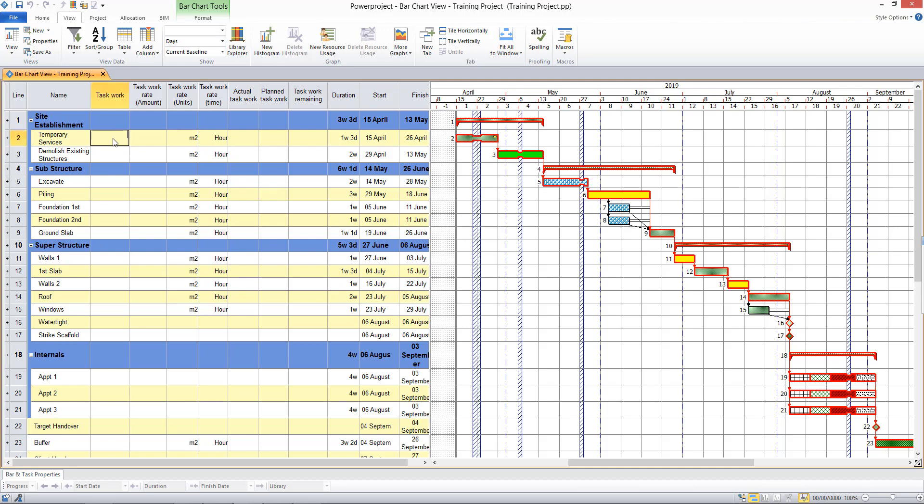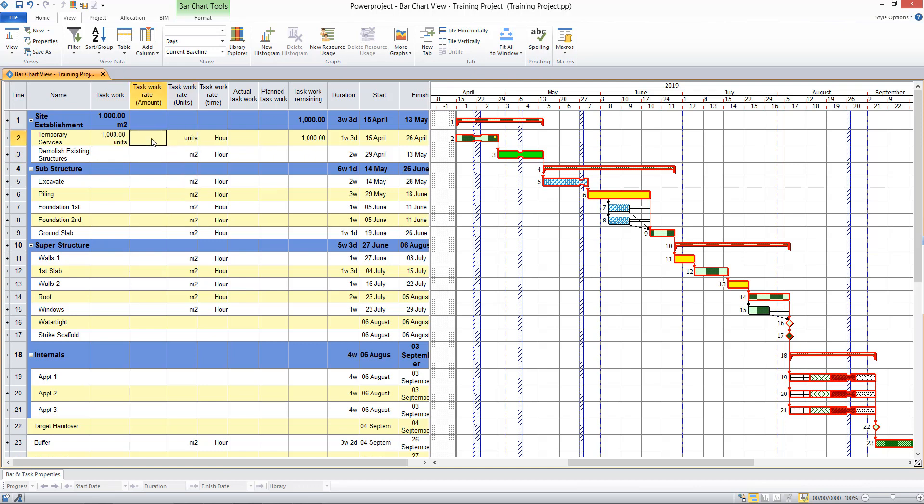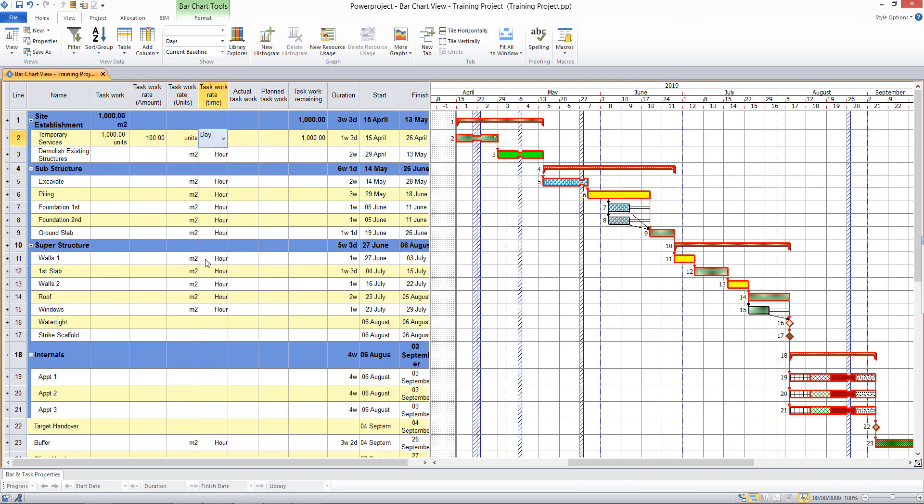So for example, my first task, if I put that there's a thousand units of work to do there. It's defaulted to meters squared, but I'll change that to units. And we can complete a hundred per day. Now that has calculated a ten day task for me.